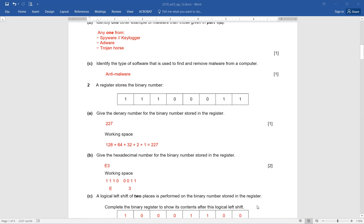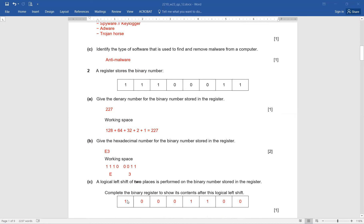A logical left shift of two places is performed on the binary number stored in the register. You are going to take into account the whole register and perform the shifting to the left. It means that these two bits will be moving out of the byte. The remaining bits shift, your final answer will be 10001100, and the empty locations are going to be padded by zero. Remember, it is definitely going to be moving out — those ones will not be coming back. The empty locations will be padded by zero, so please be very cautious, otherwise you may lose your marks completely.